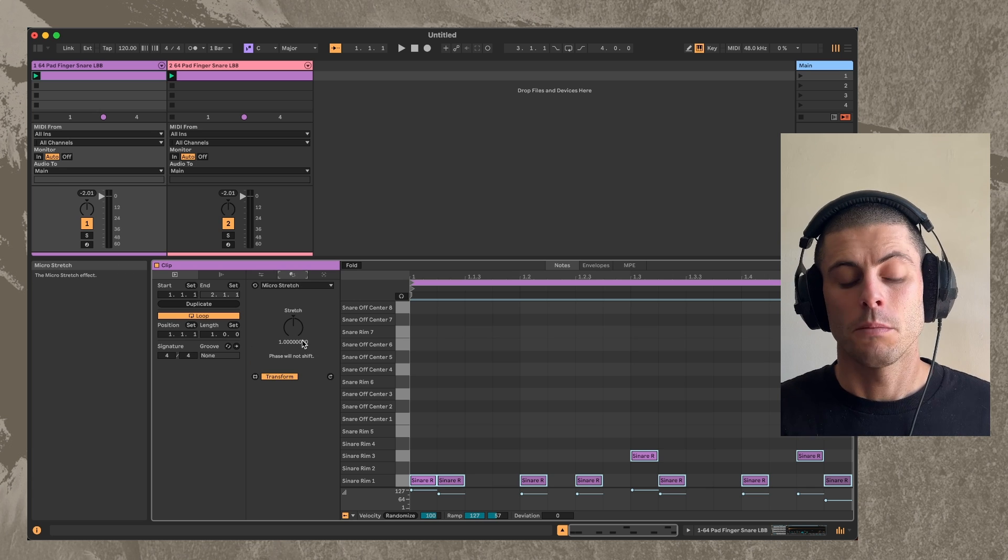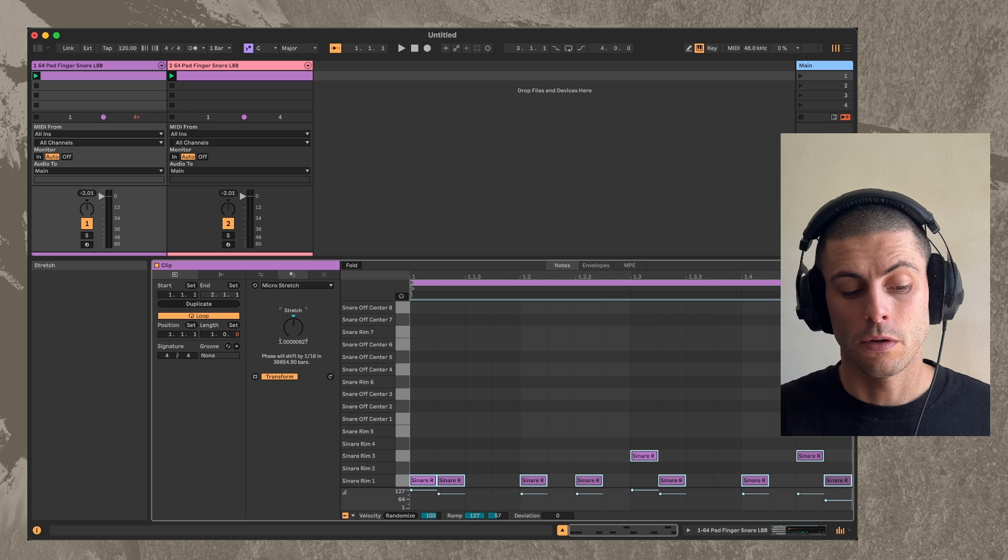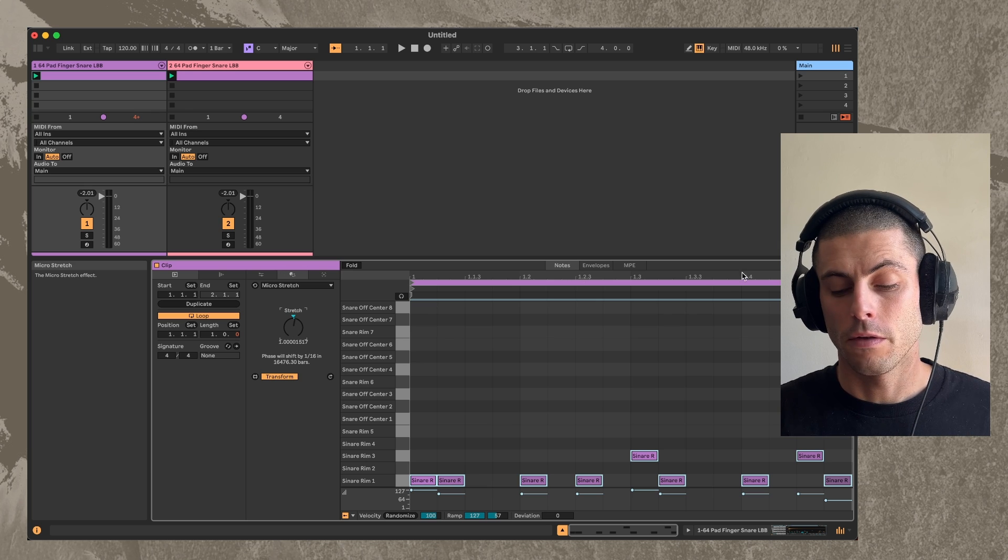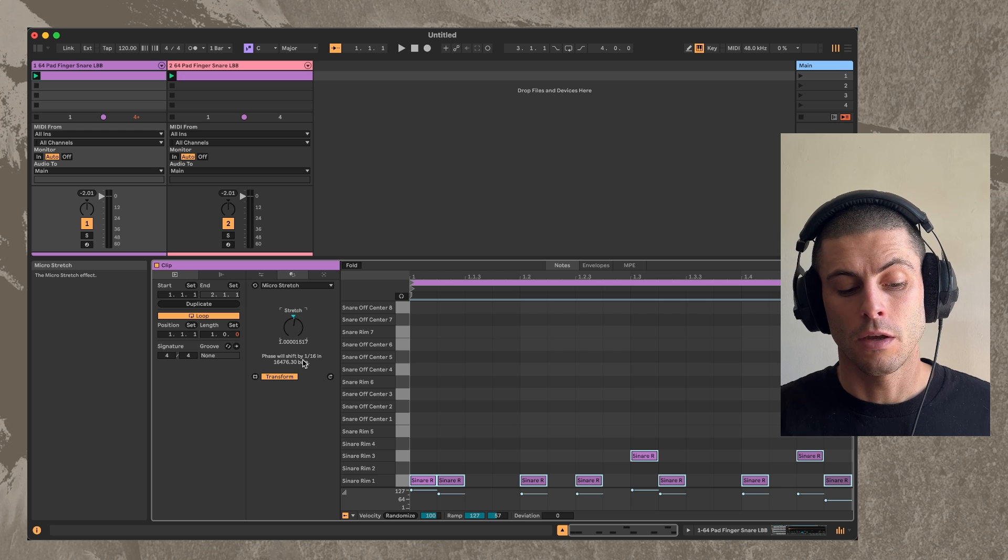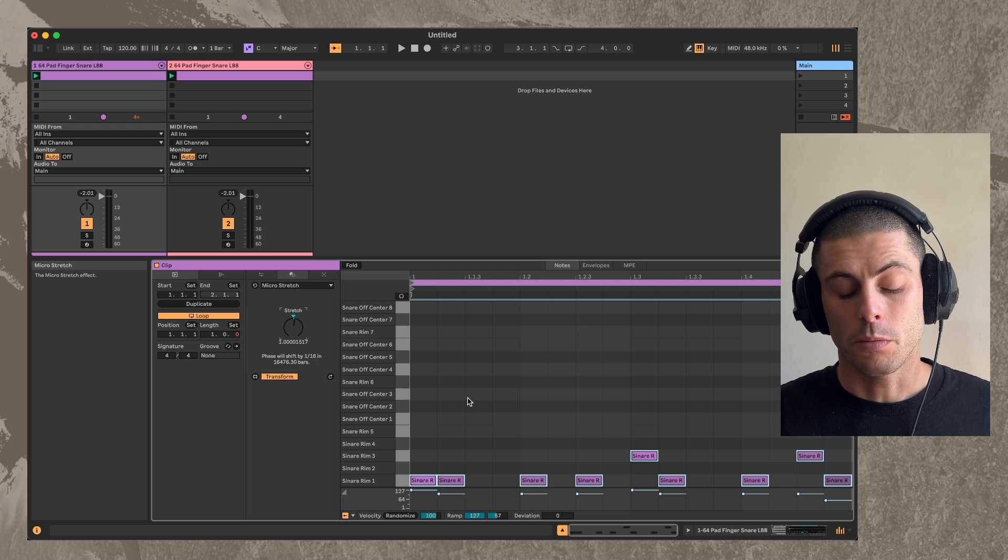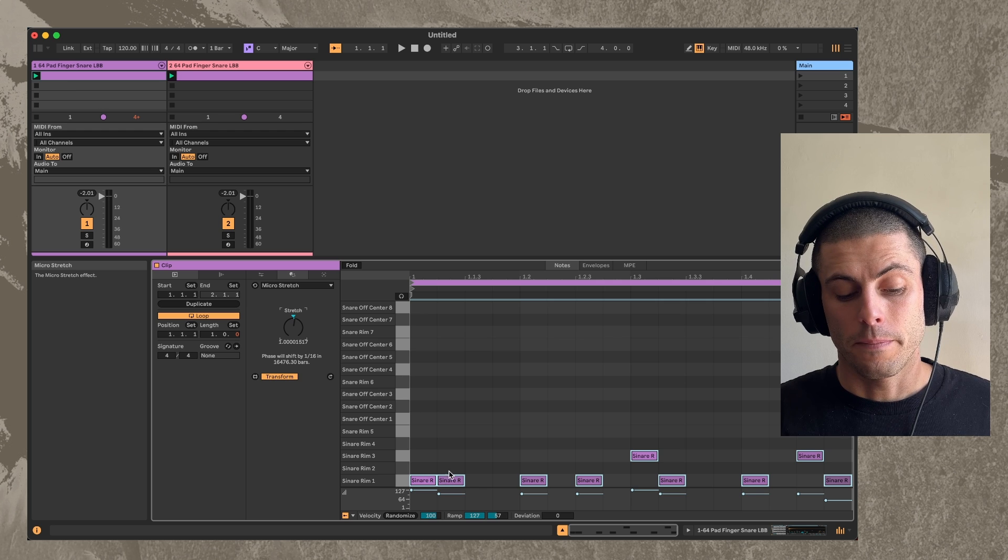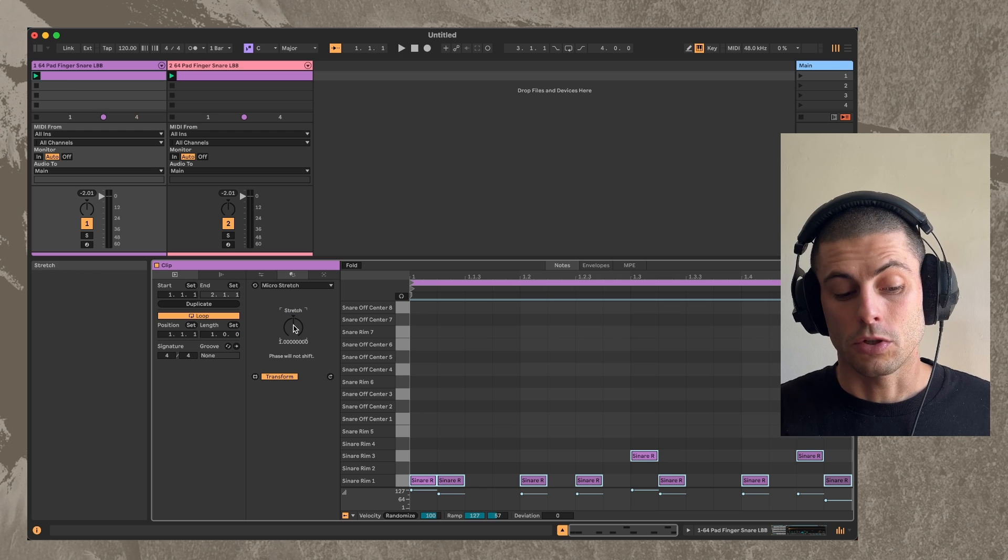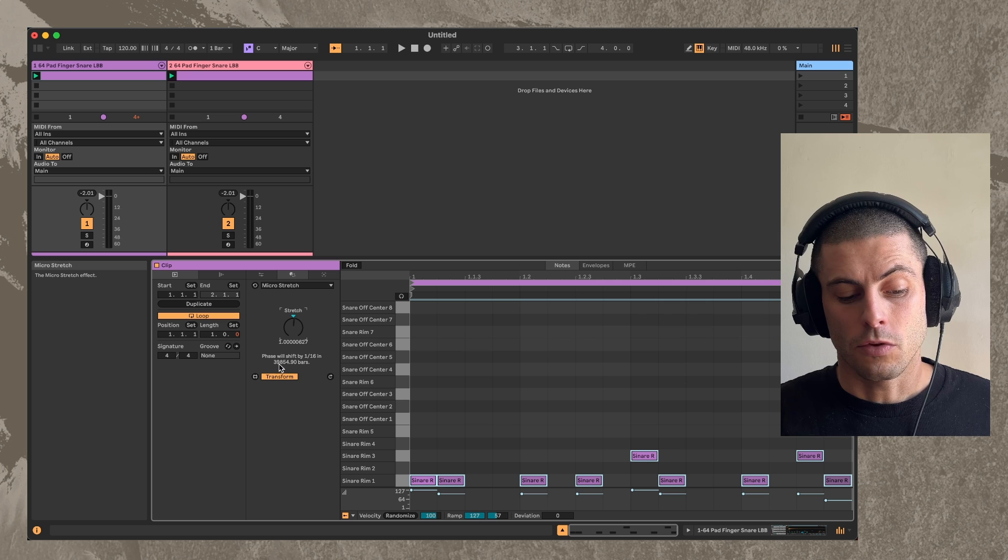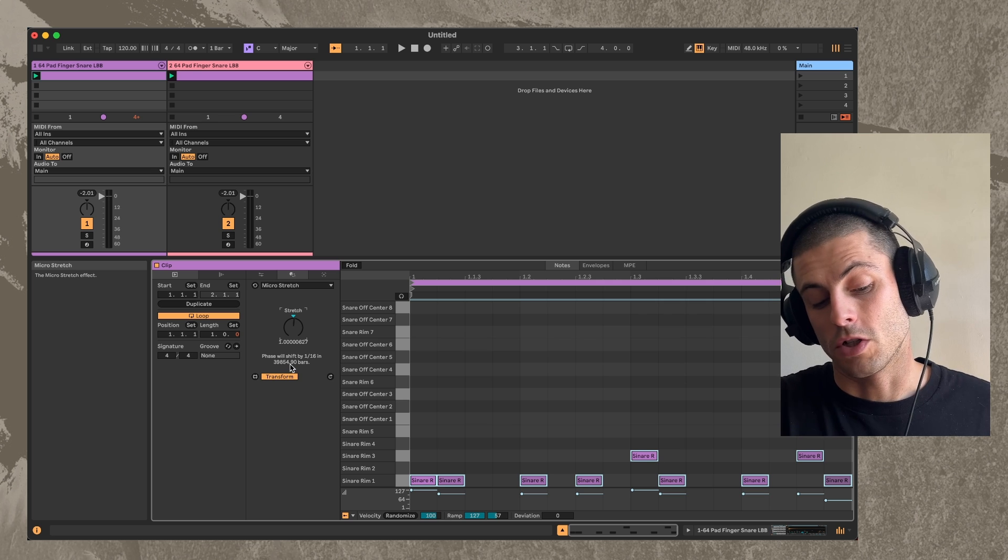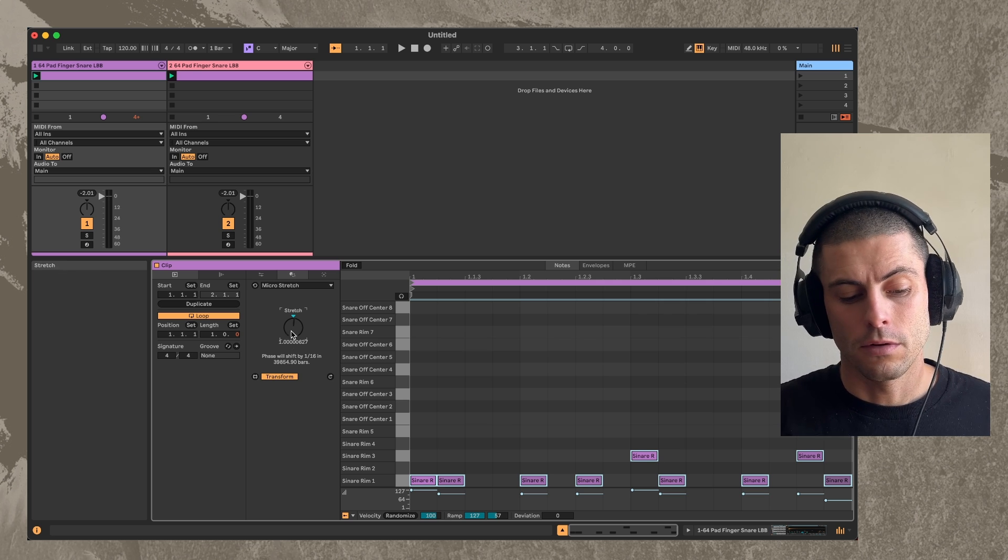So with this, basically, we have much, much finer control. You can see here, I have the grid set to 1/16. And this down here just tells us, if I were to play this clip with another one directly next to it, at the original speed, then it will take 39,000 bars for them to shift off by a 16th note.